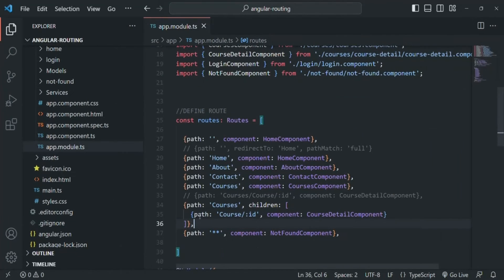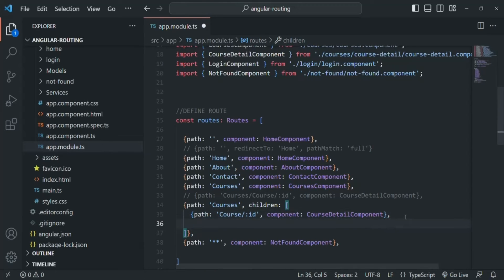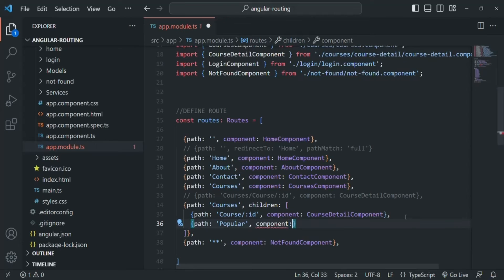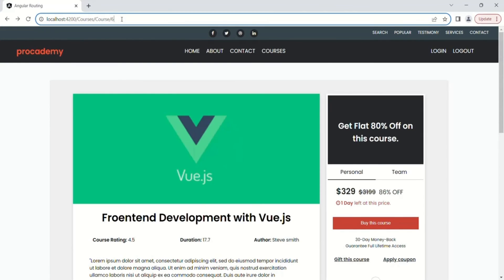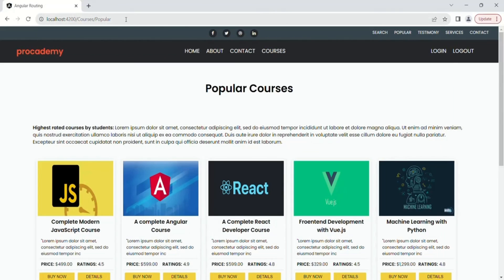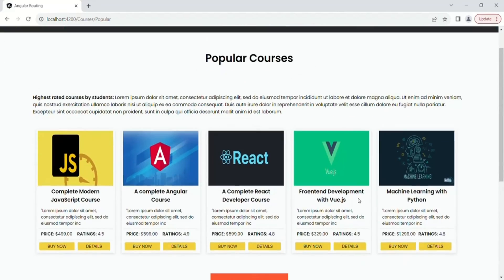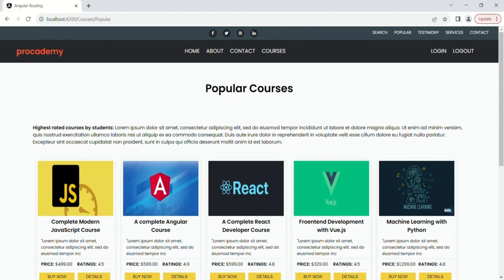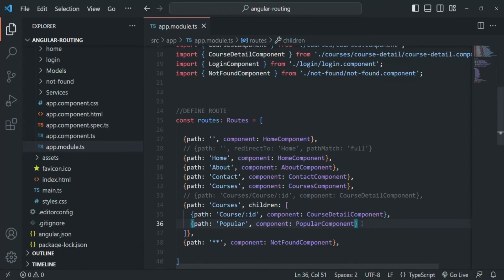So here we have created a child route. In the same way, inside this children array we can add multiple child routes. For example, I'll add another child route with the path popular and specify the component as popular component — we already have a component called popular component. So now we are specifying two child routes for this route. If we save the changes, go to the web page, and in the address bar type the root URL slash courses slash popular and press enter, you will see that all the popular courses are displayed. In this way you can have multiple child routes inside the children array, and this is how we define a child route.